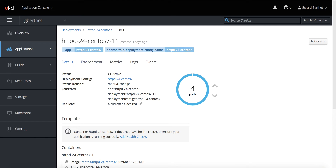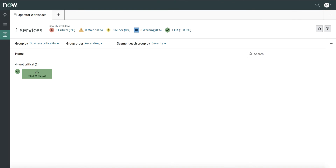Let's see how that looks in Operator Workspace. Right here I see that this service is now operational and being monitored. Any alert that comes in would be reflected by the color of that tile, based on the criticality of the alert.